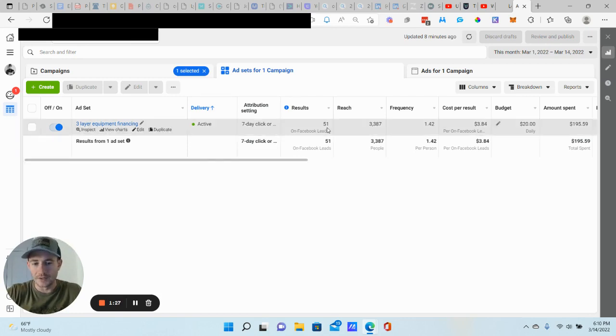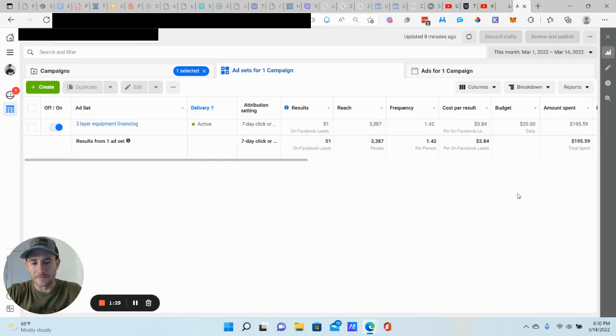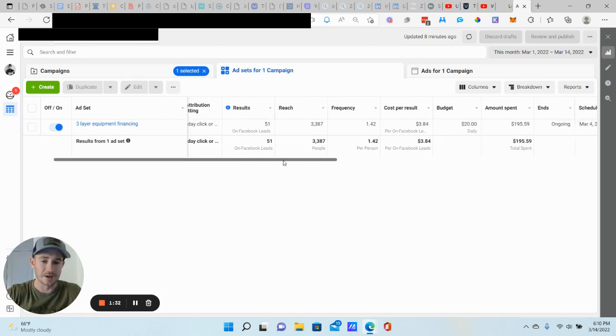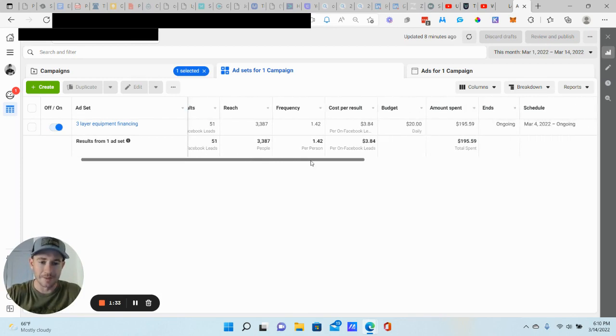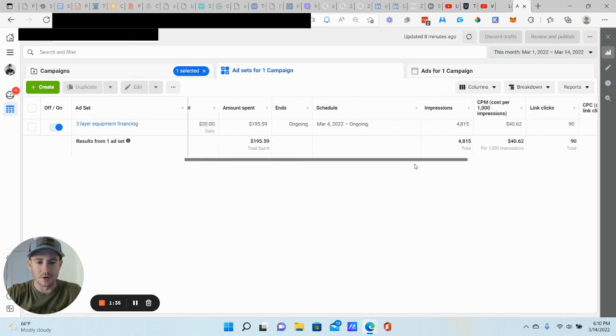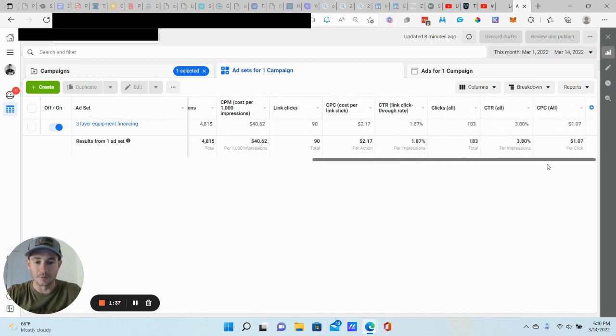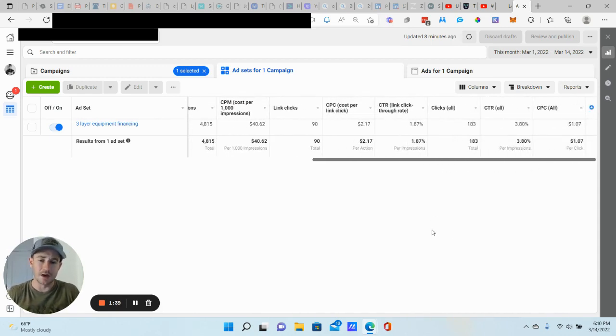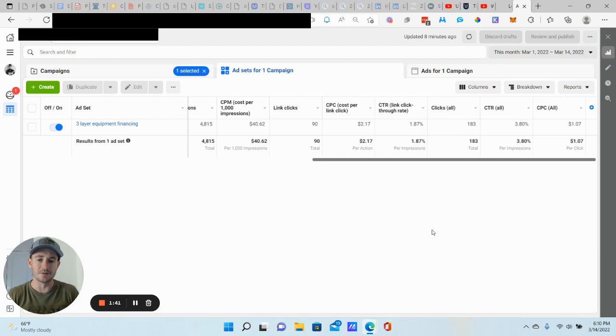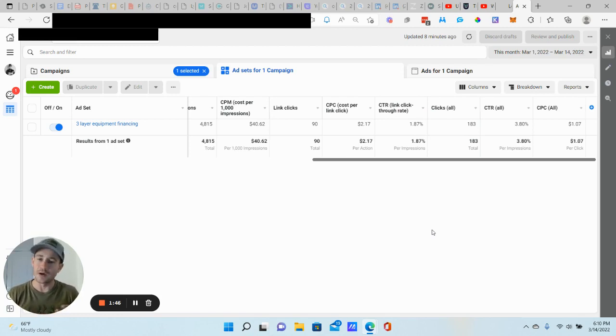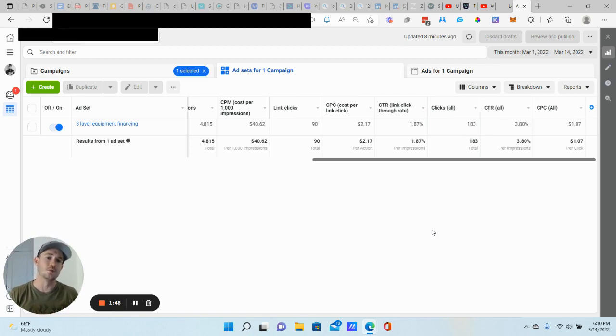We're at 51 leads at the moment, and we're just under $4 per lead. Not too bad for getting people into your pipeline. We spent just under $200, and our numbers are looking really good. I like showing these numbers too because it really gives you an idea of what to look for, how to determine whether your campaign is performing or not. Obviously, if you're generating leads at the cost that you want, that's really good too.